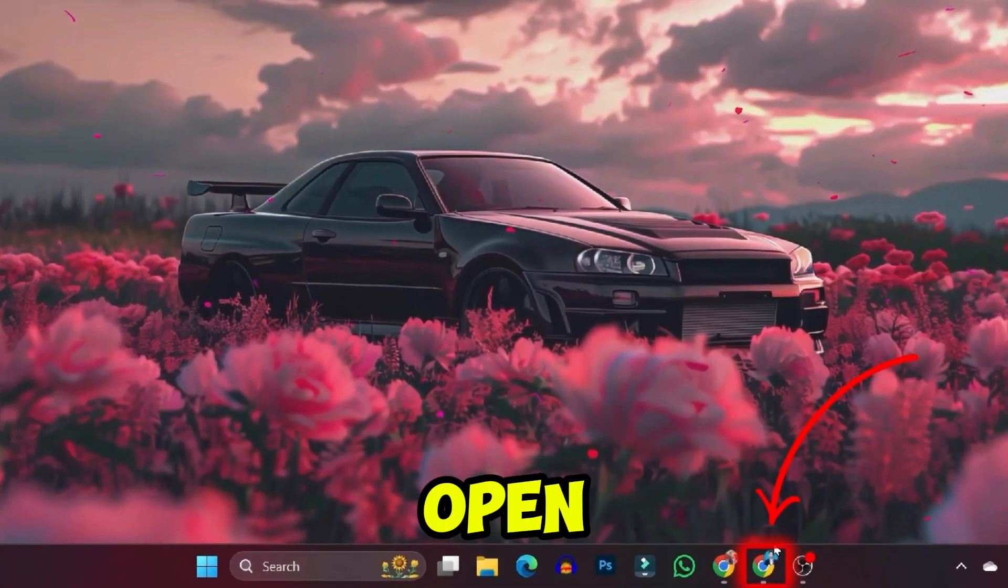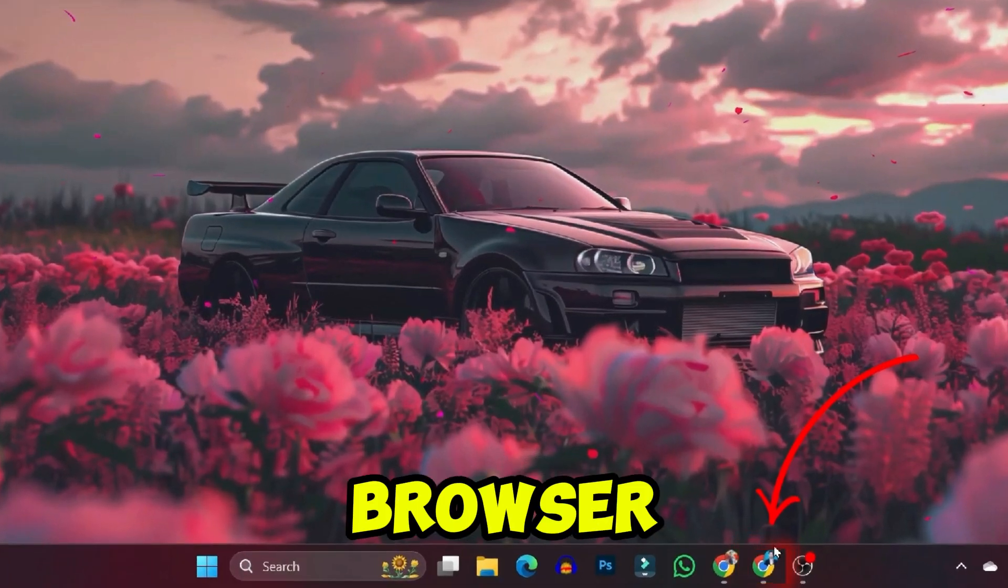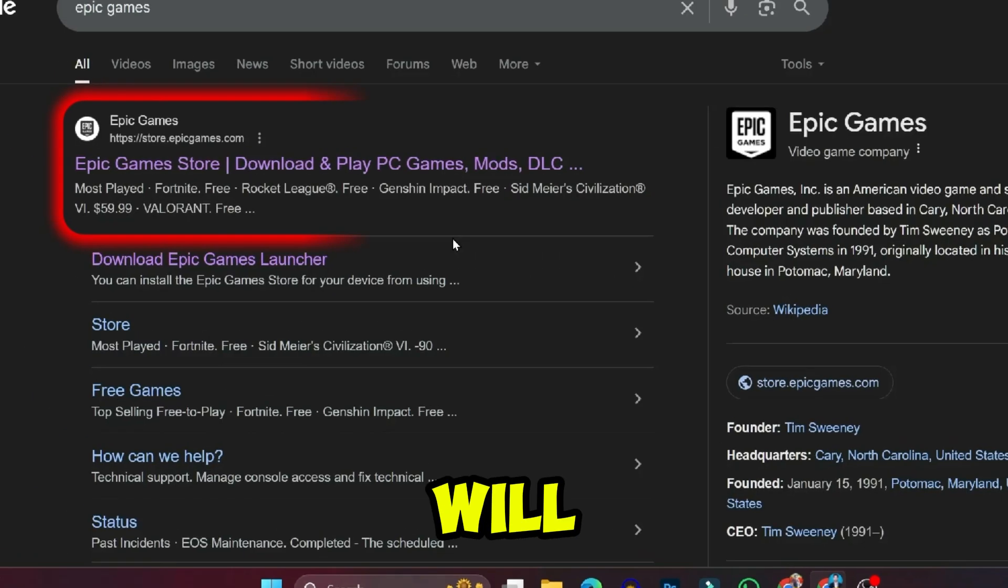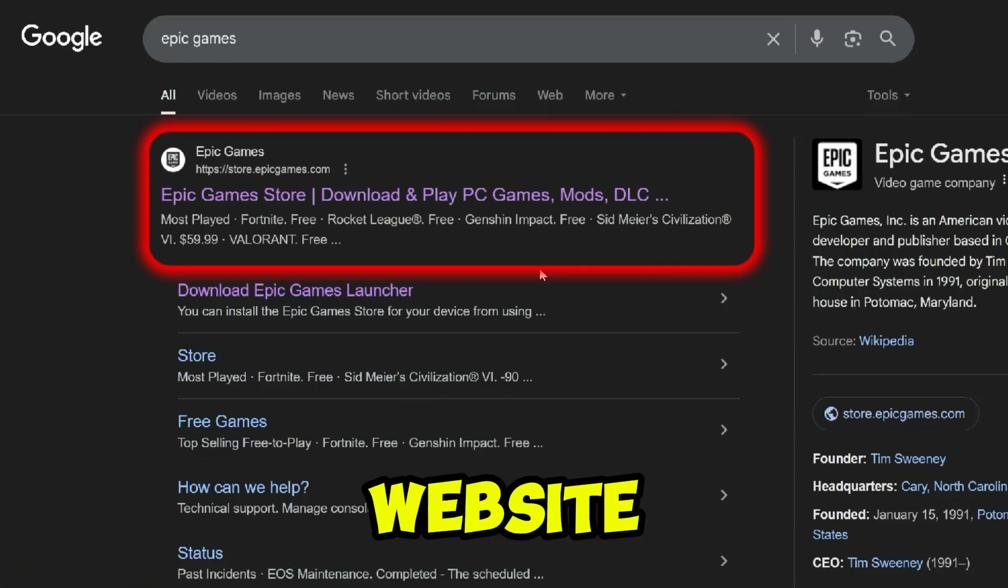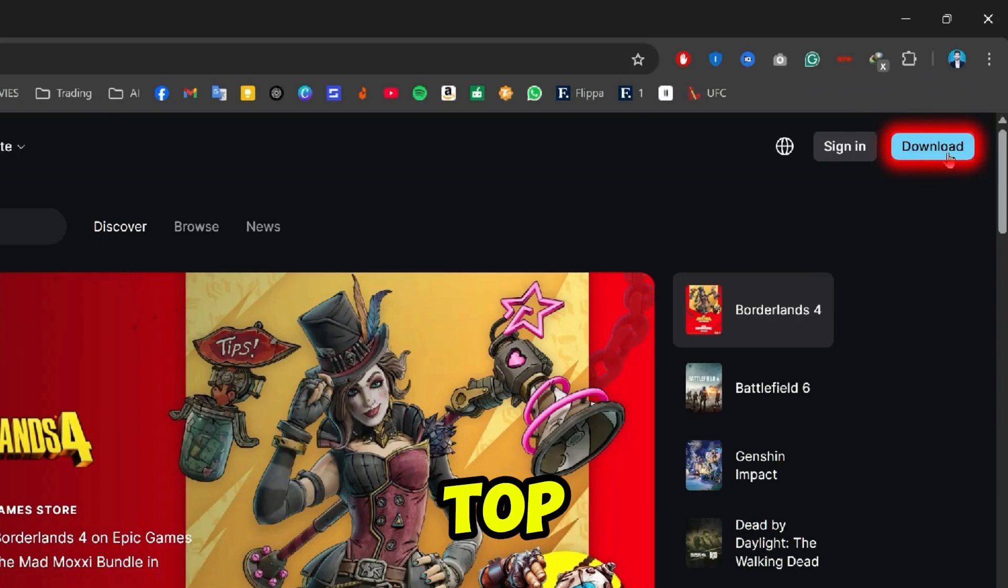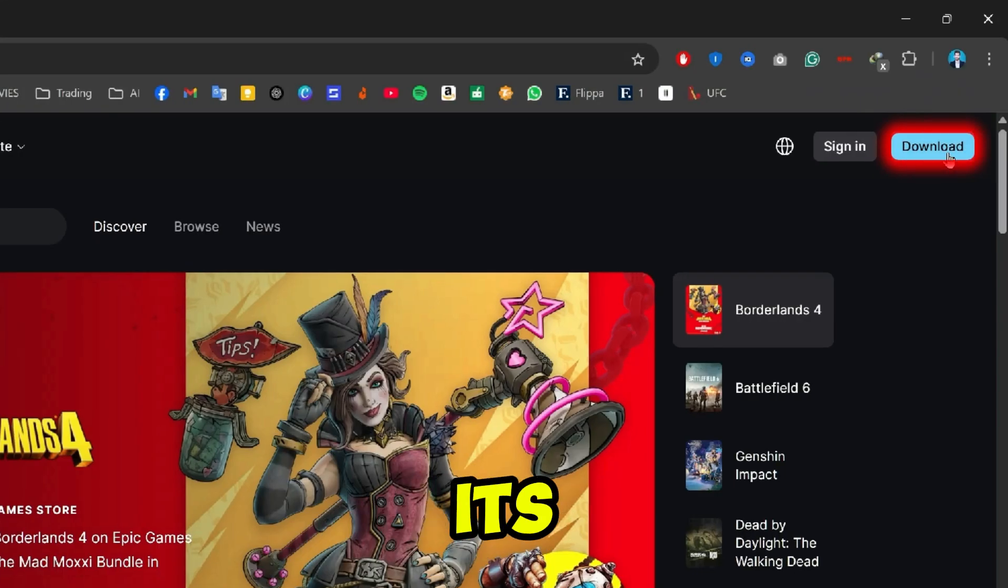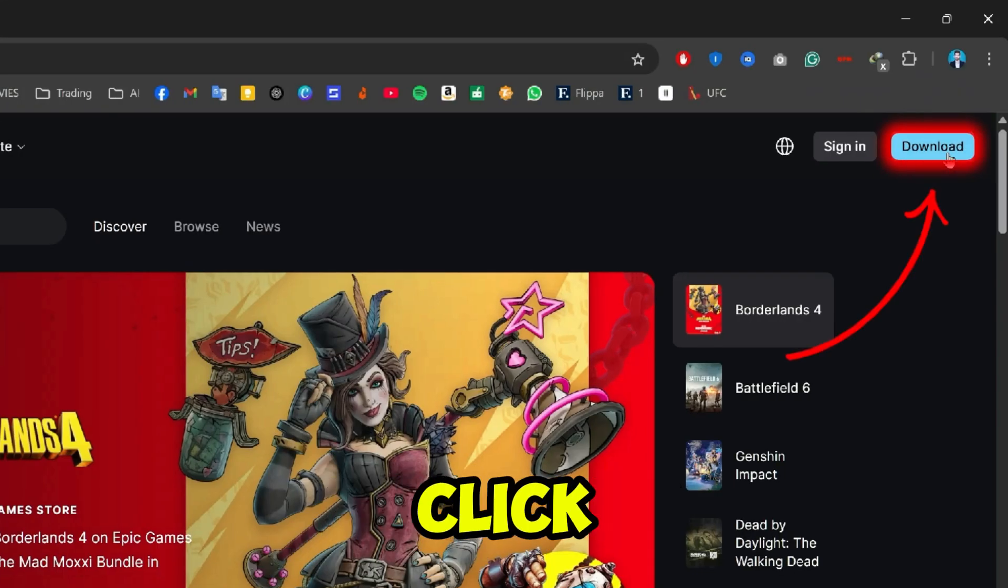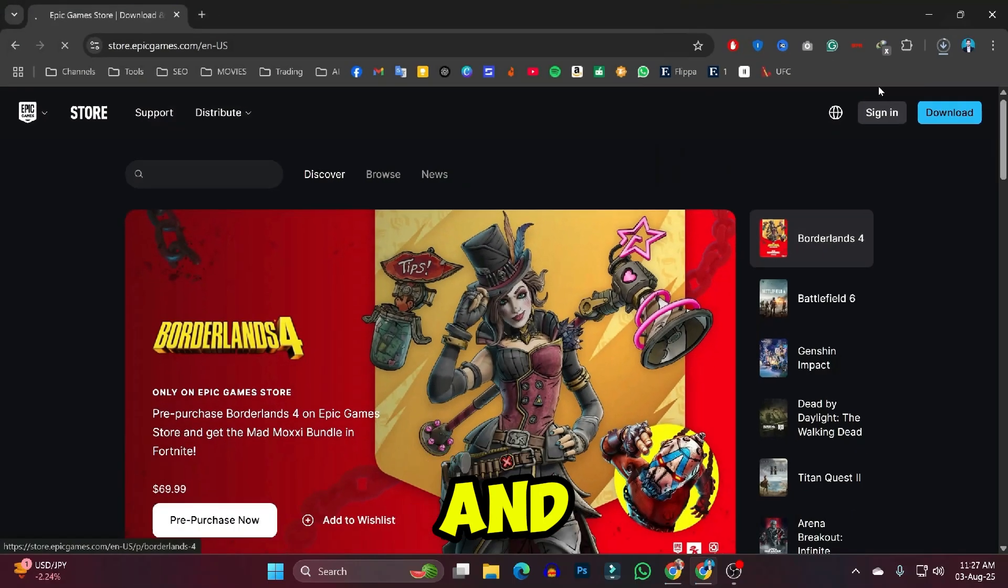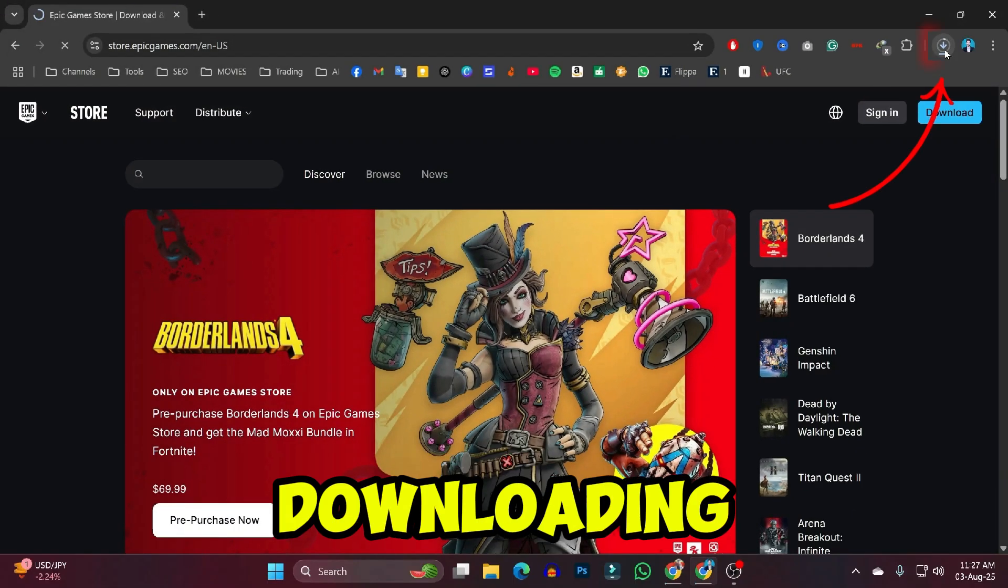For the first step, you need to open any browser and search for Epic Games. You will find its official website. Open it and on the right top side, you will find the download button. Click on download, choose the location, and it will start downloading.